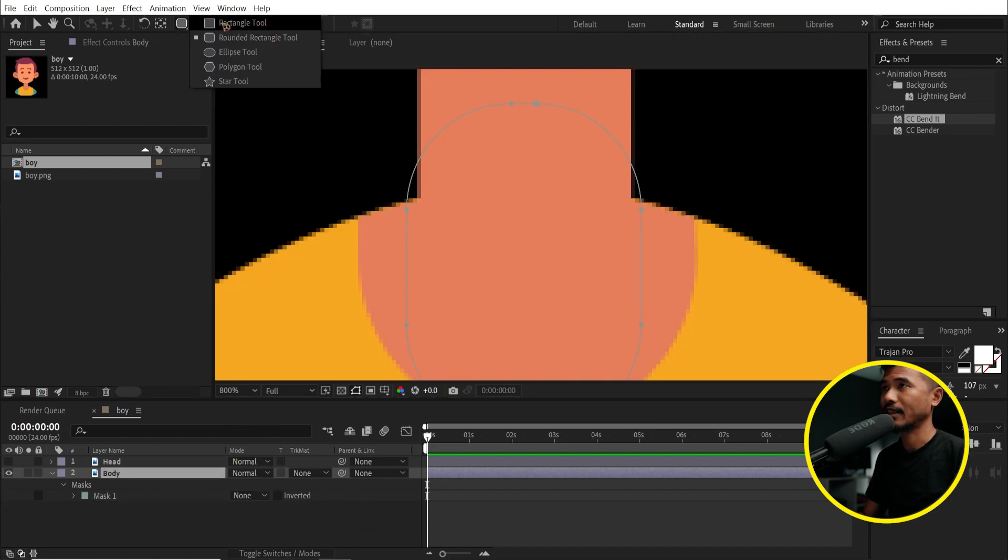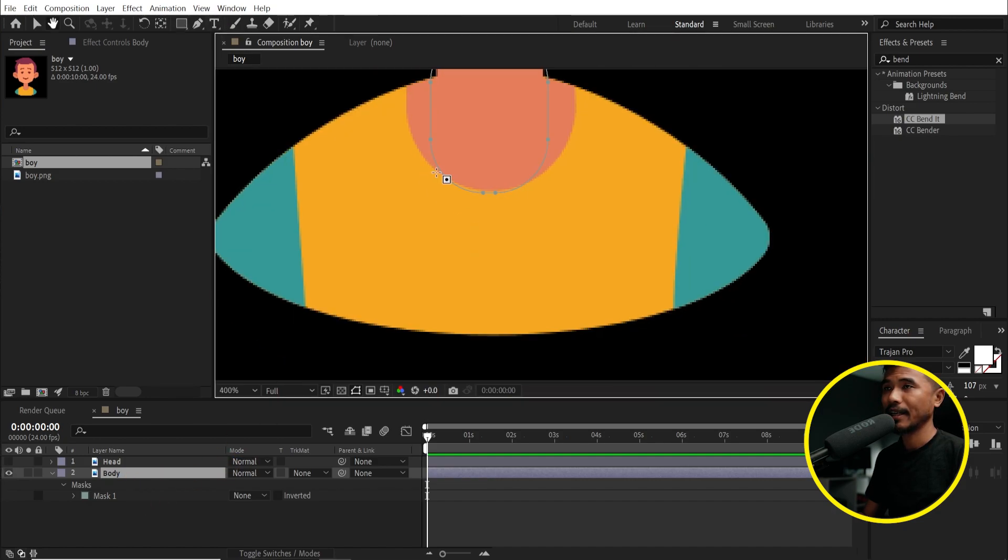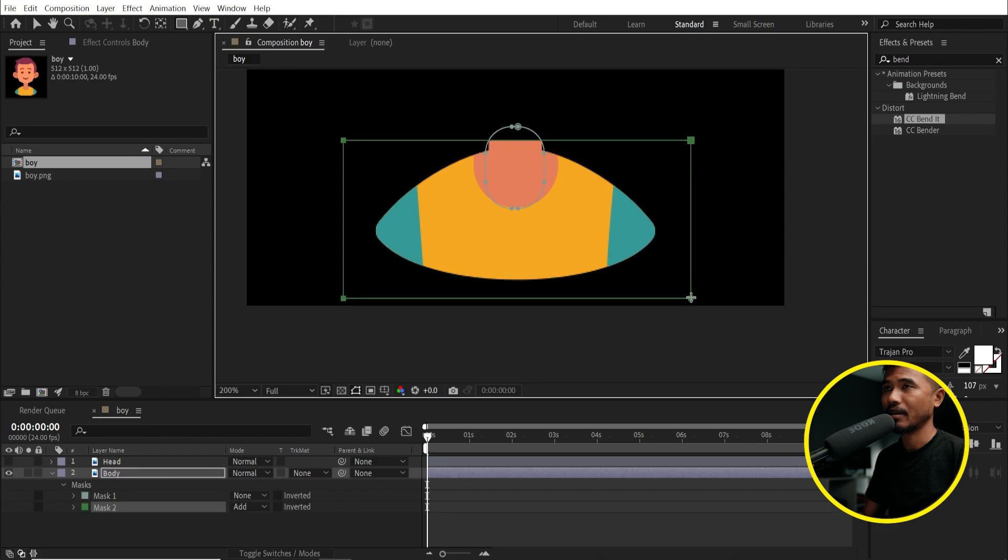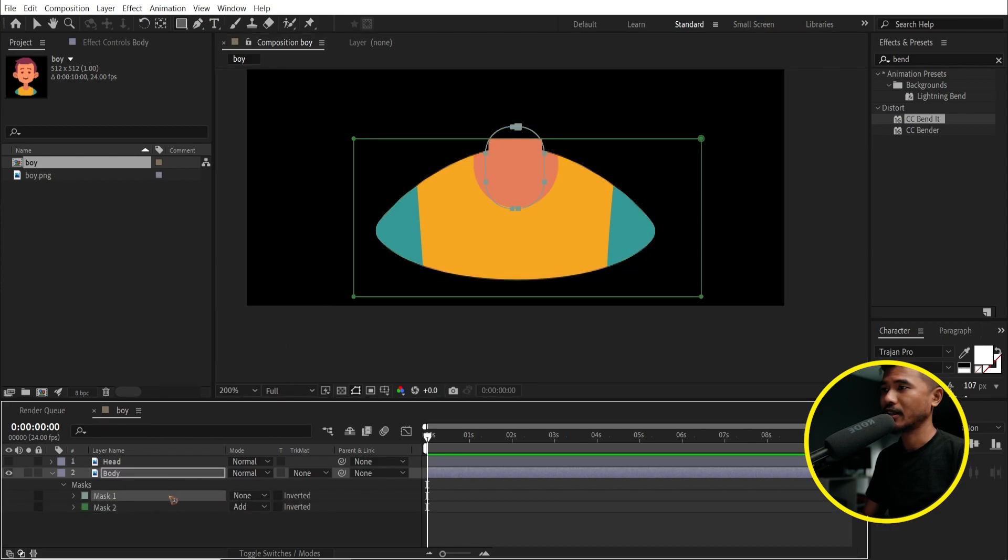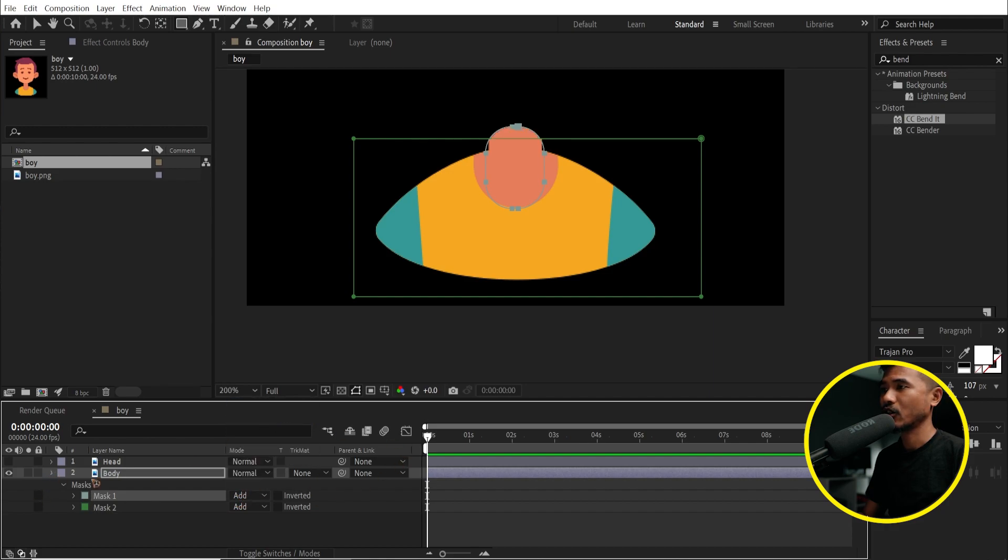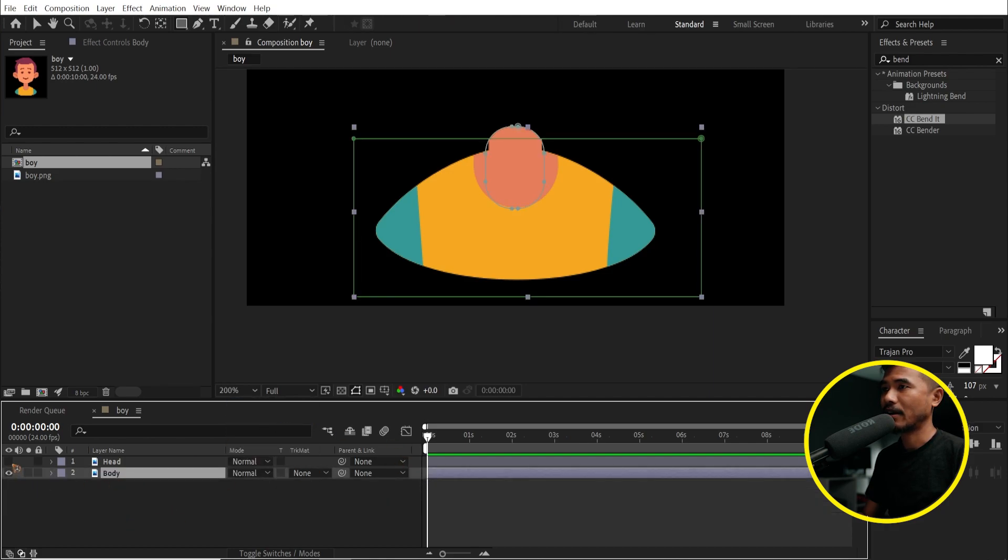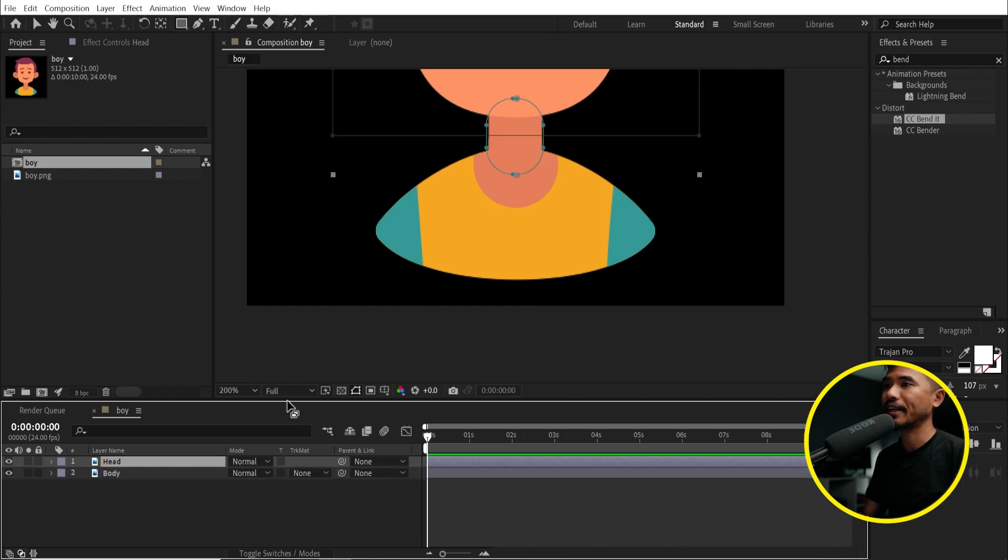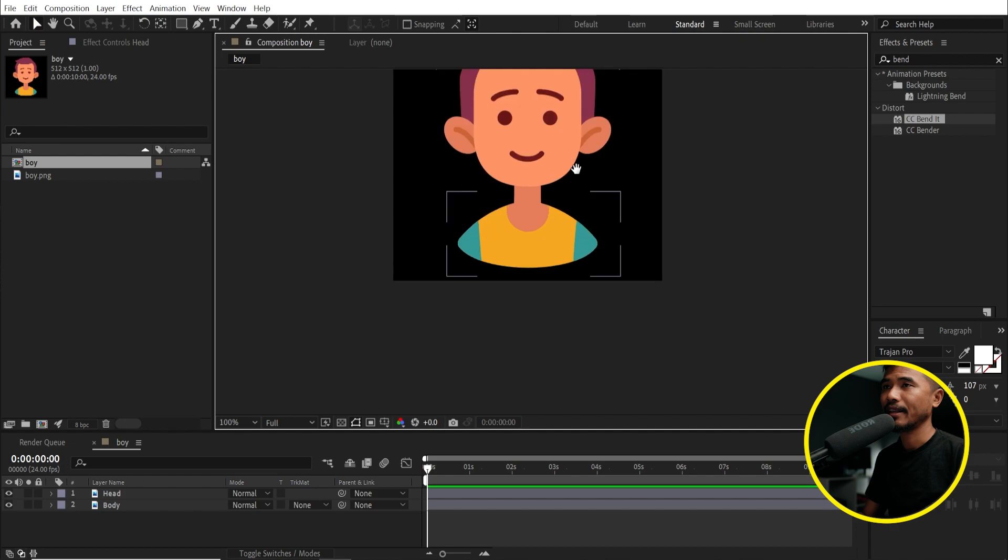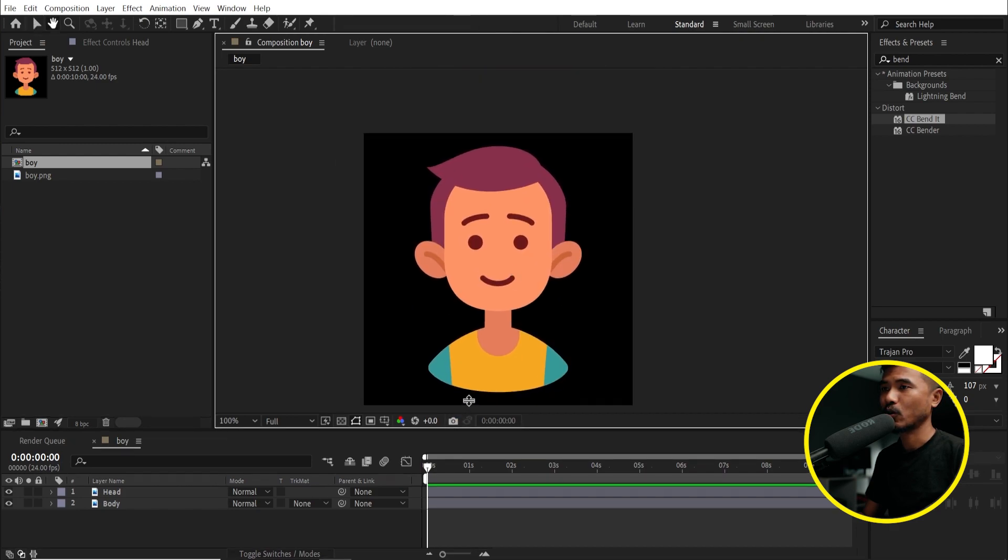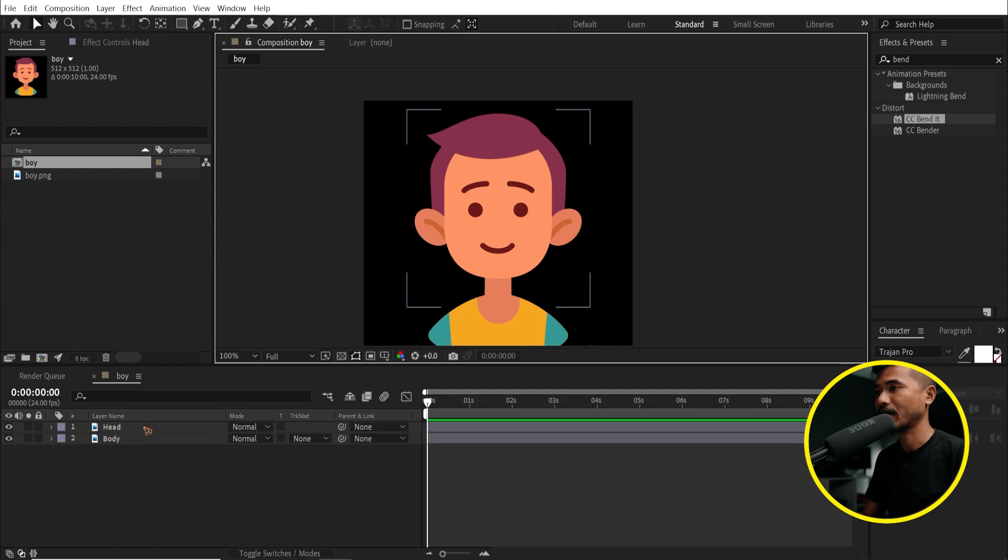So I'm going to turn off the head for now and select the body. Hit M, select the mask, and I'm going to delete that. And I'll do the same selection with the Rounded Rectangle tool. Zoom in a little bit here. This time I'm going to do the exact opposite of what we did. So I'll do the lower half, which is the body. I'm going to do something like this, roughly aligned with the shoulder like this.